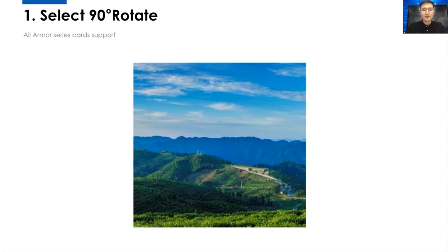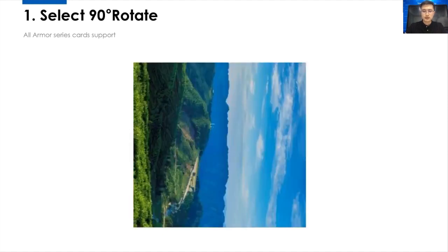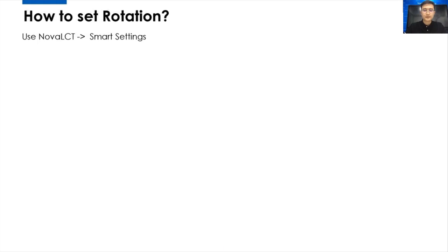And before that, I'll give you an example. This is an example that turns a left-to-right 90 degrees rotation. So, next is how to set the rotation.